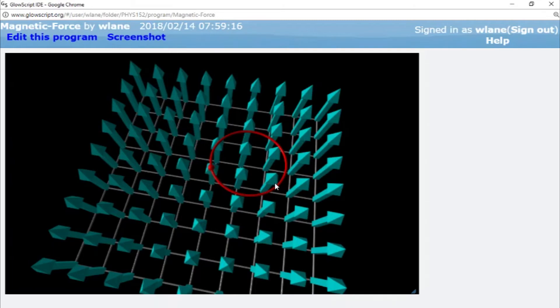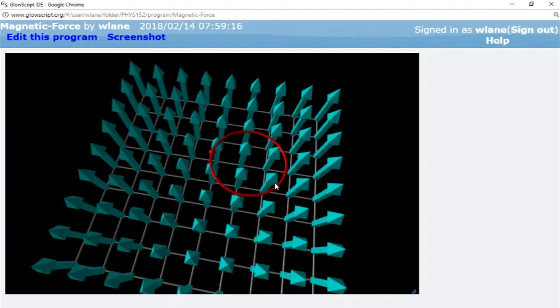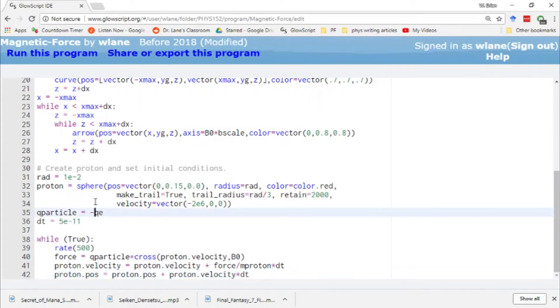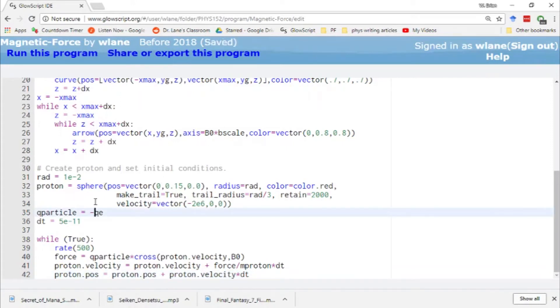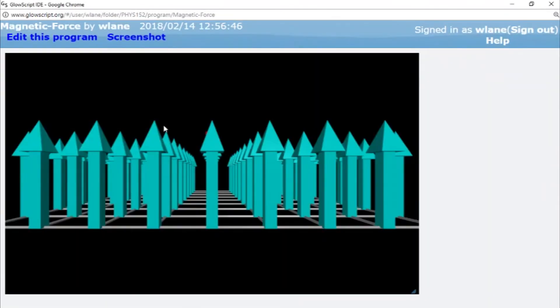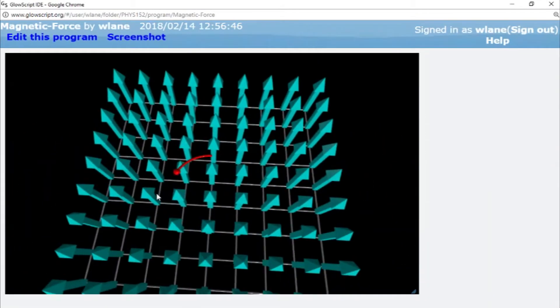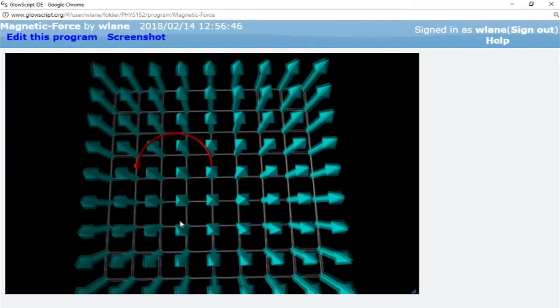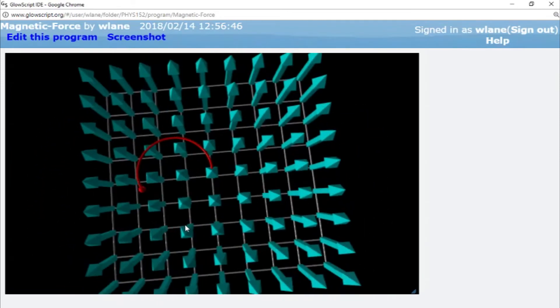If we flip the charge of this thing, let's suppose we work instead with an antiproton. Let's make this negative qe and run with Ctrl+2. So this thing has all the same properties as before, but we have changed the charge.